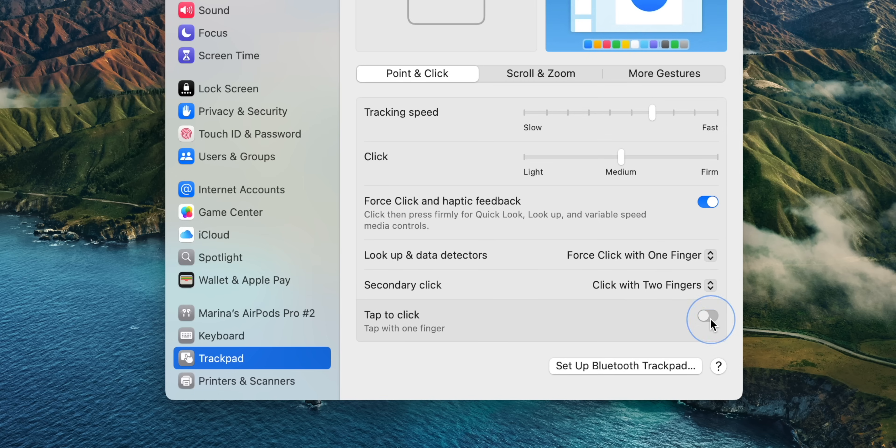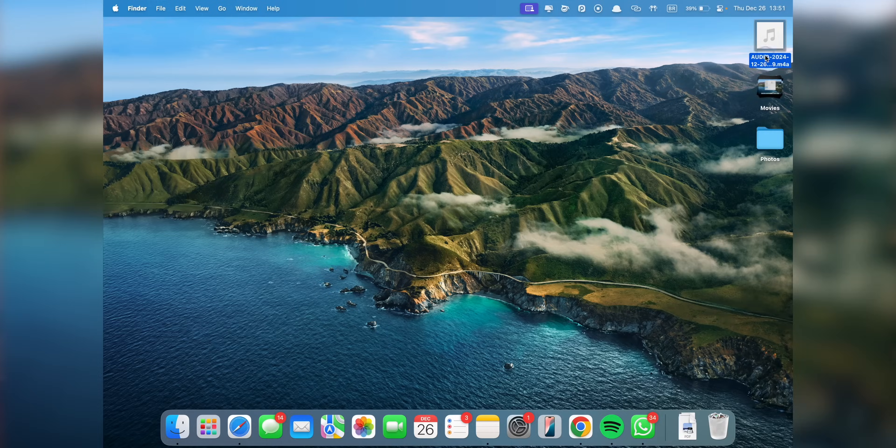You can also enable the Tap to Click option. With this setting on, you can tap the trackpad instead of pressing it down for a click. It's a small change, but I know some users prefer it. I actually prefer having to click. Maybe I just got used to it and it resembles a mouse a little bit more in my opinion, but definitely choose what you prefer.